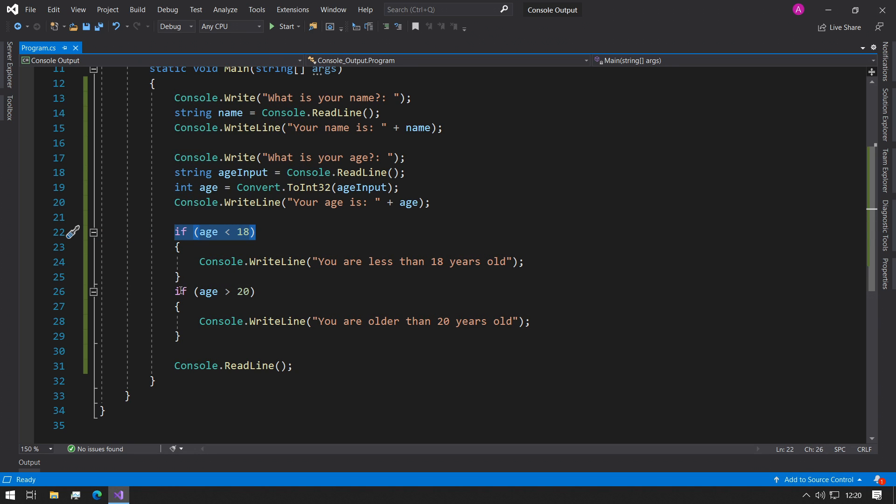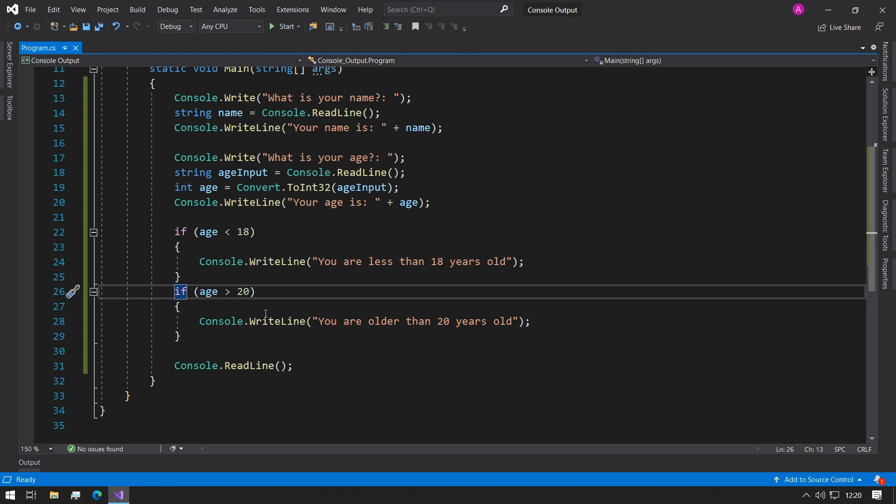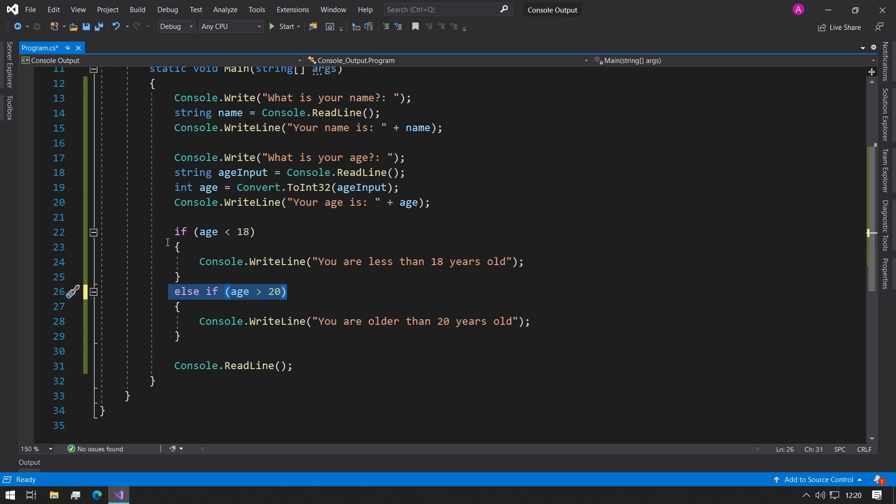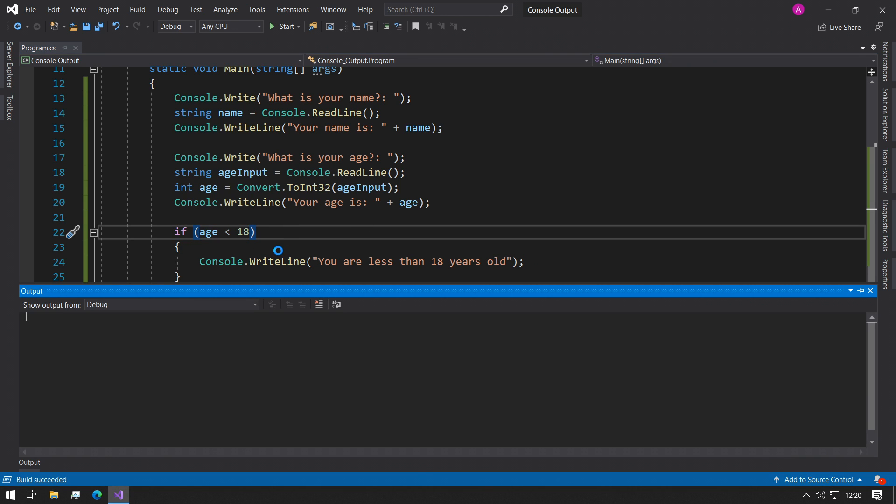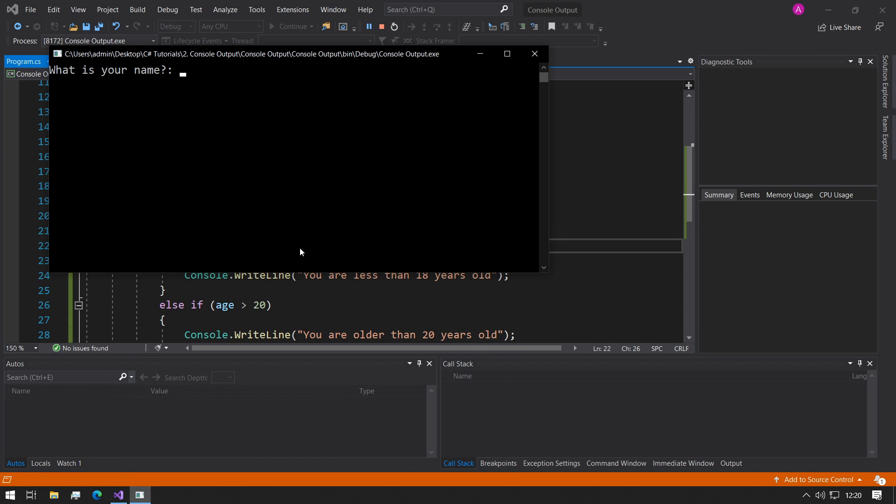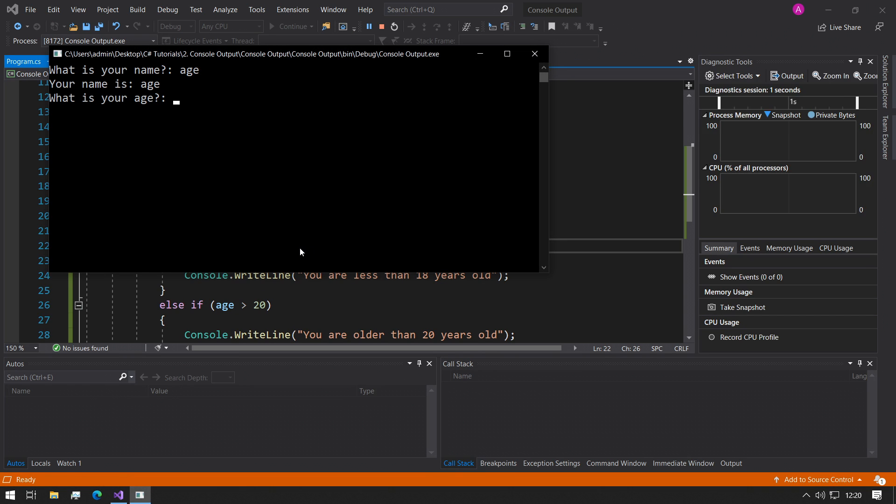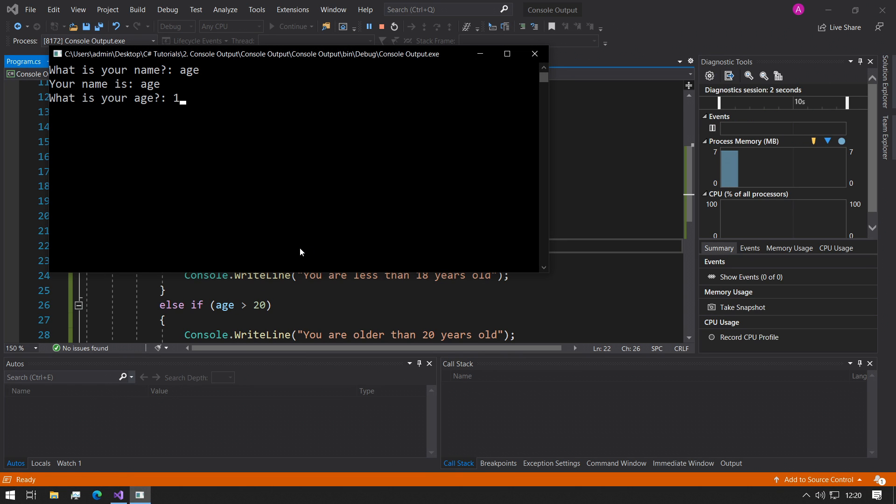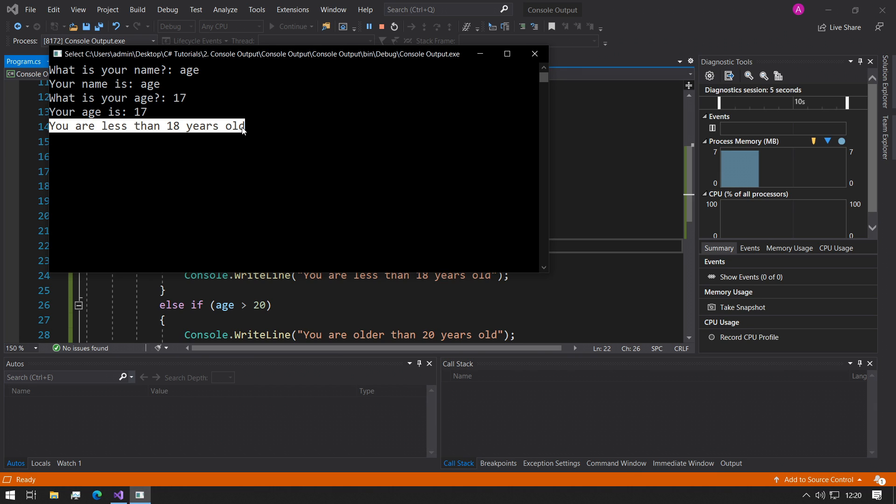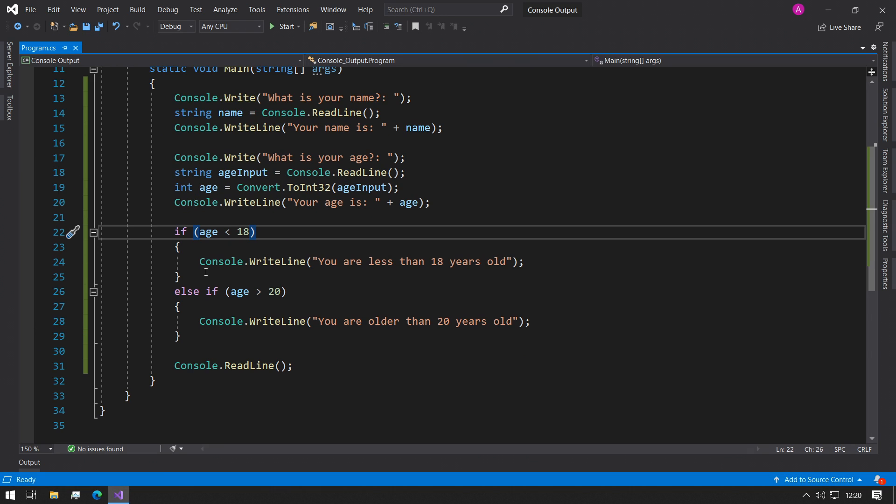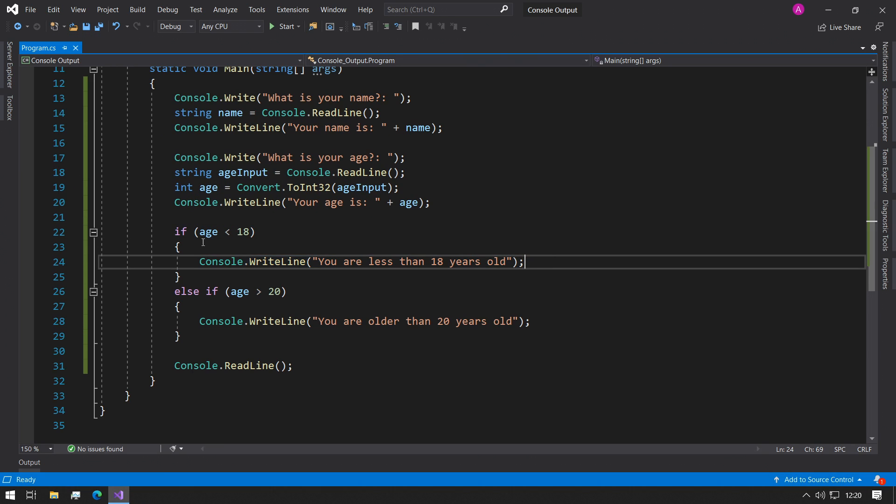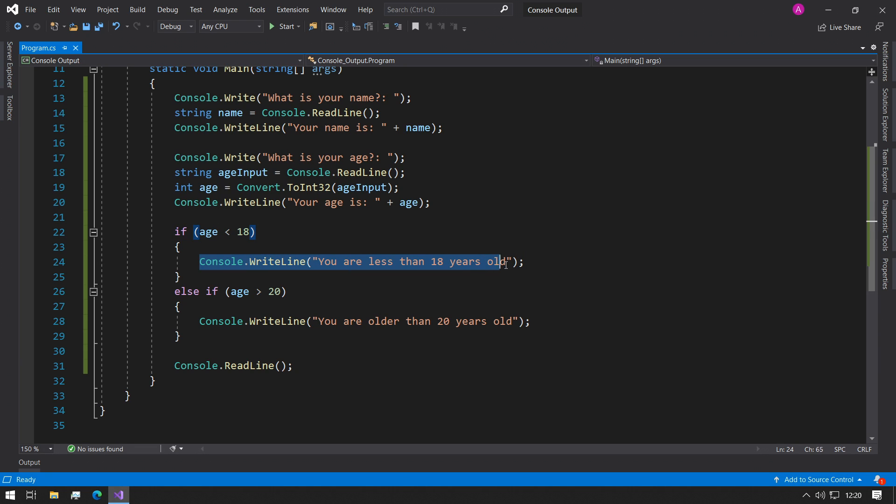Whereas what we want to happen is if we change this to an else if, it only checks this one if this one returns false. Which means that if we run the code and we type in a number that's less than 18, like 17, and it says this, which is the first branch, then the line of code will be checked here.